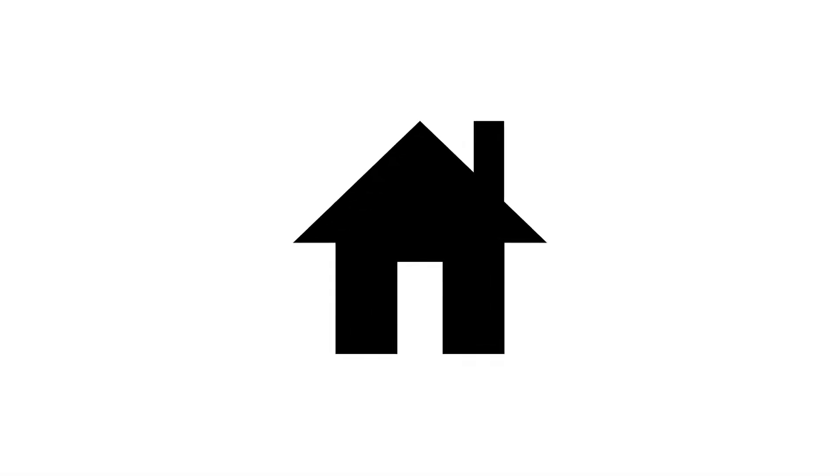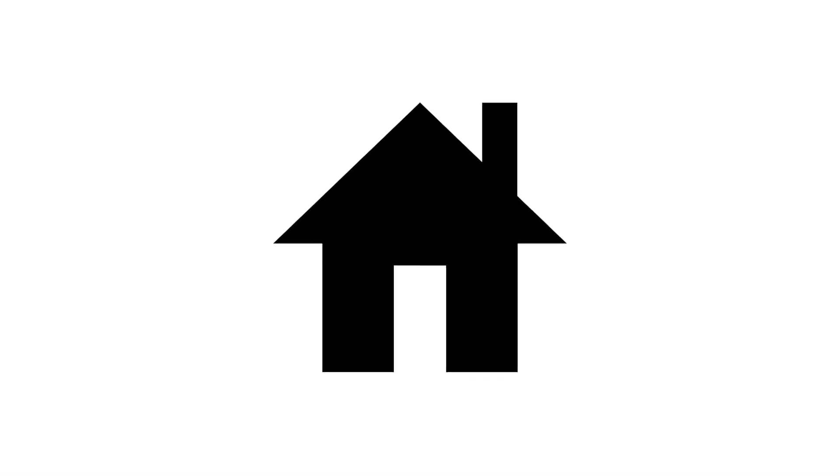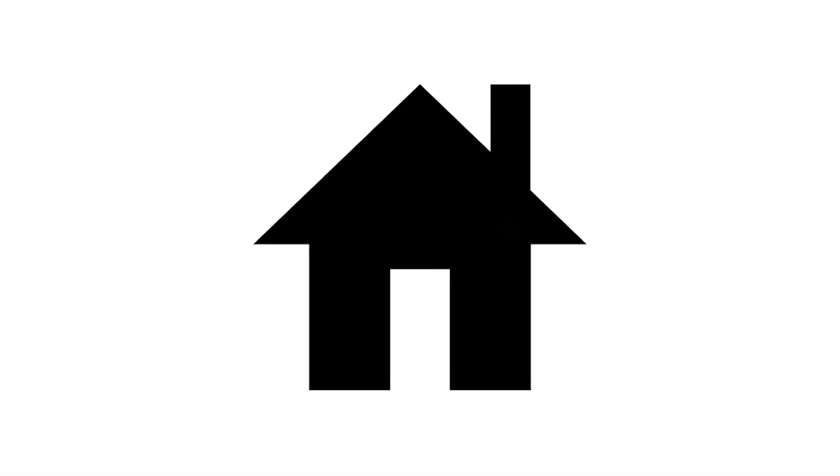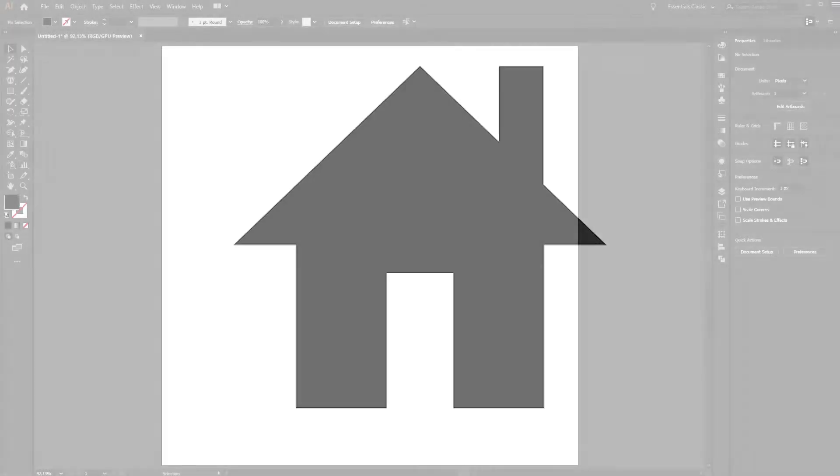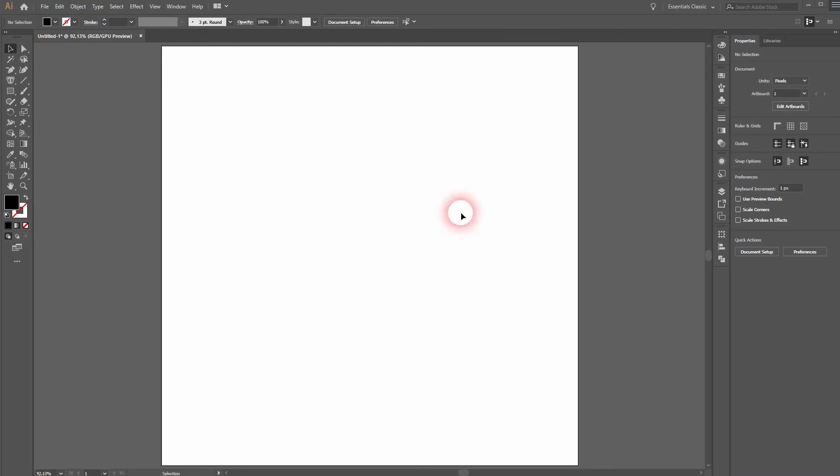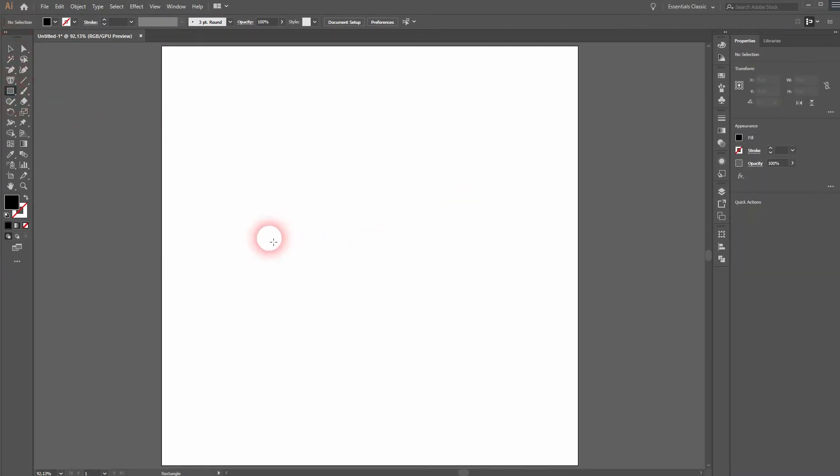And we're back. This time I'm going to show you how to create a simple home icon in Illustrator. Activate the Rectangle tool and drag a rectangle. We will center it.